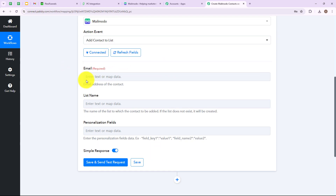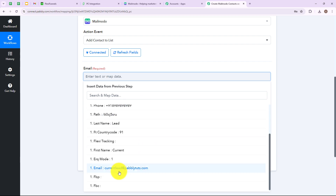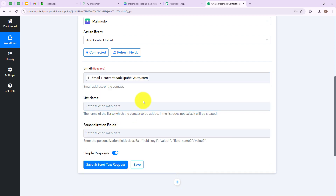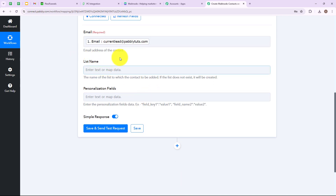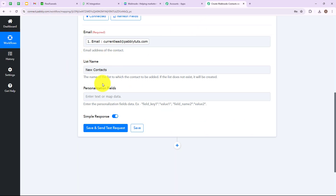Now let's move ahead. Here we have to enter the email address, which is required. I am going to use a method called mapping — basically mapping means to insert data from the previous steps. I am going to map the email from the previous response received through FlexiFunnels, which is currentlead@pabblytudes.com. Here we also have to enter the list name, so let's go to Mailmodo where you will find Segments and Lists. I have created three lists: Connect Pab, New Contacts, and My Emails. I am going to select the New Contacts list.